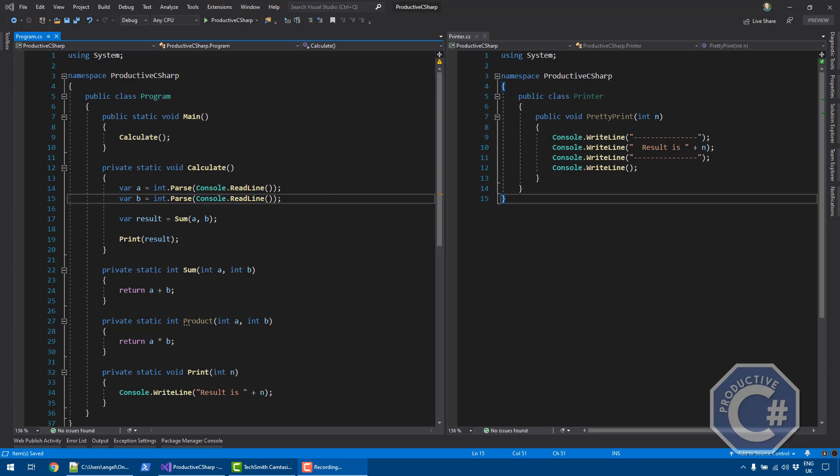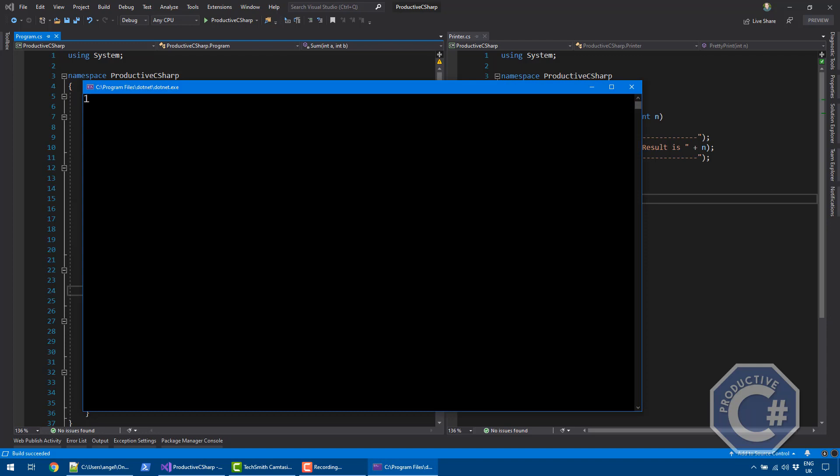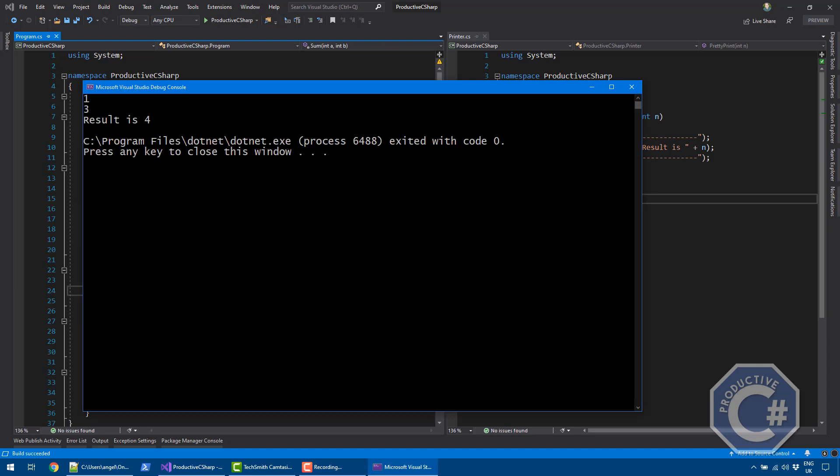This is a console application. Let me quickly explain what it does and then we can use delegates in it. There is a calculate method that takes two integers from the console, calls the sum method, saves the value in a result variable, and then calls print to print the result to the console. If I run this method, you can see it's waiting for me to type two numbers and then printing their sum.